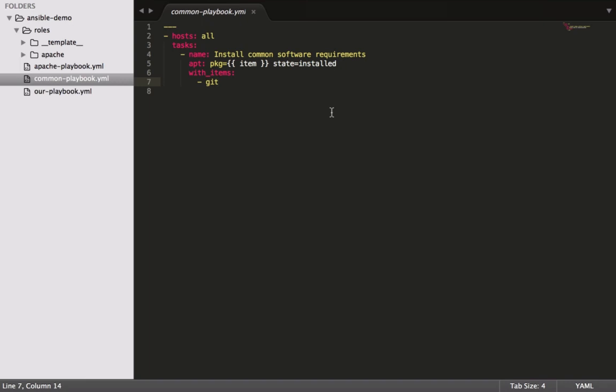The syntax is pretty much as shown on the screen at the moment. We use the item there and then with items. So the item goes inside double handlebars, and then we just pass in the items that we want.